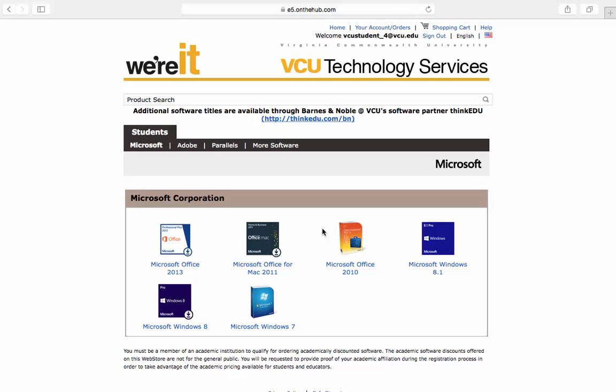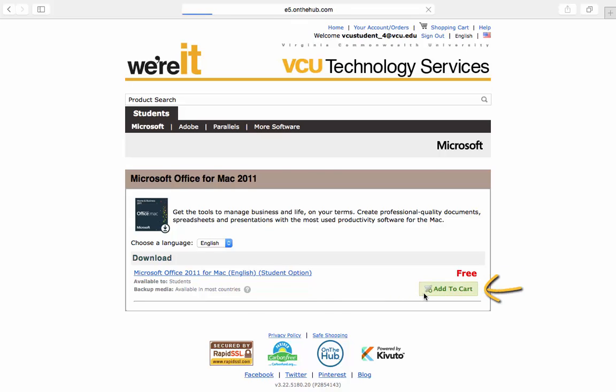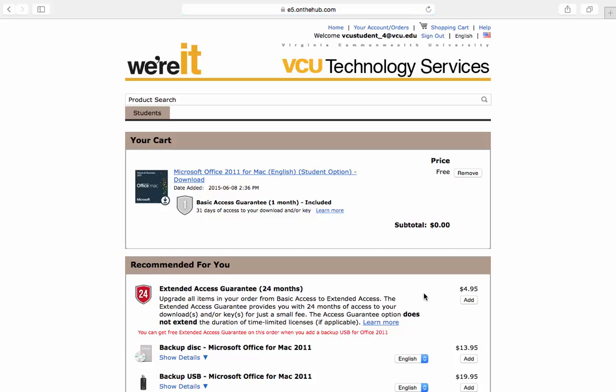Here we will begin the download and activation process. From the Microsoft Corporation menu, select Microsoft Office for Mac 2011. If you are a student, your total cost will show in red as free. Then add to cart.